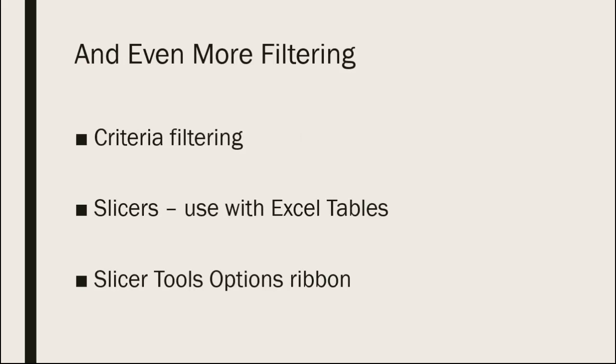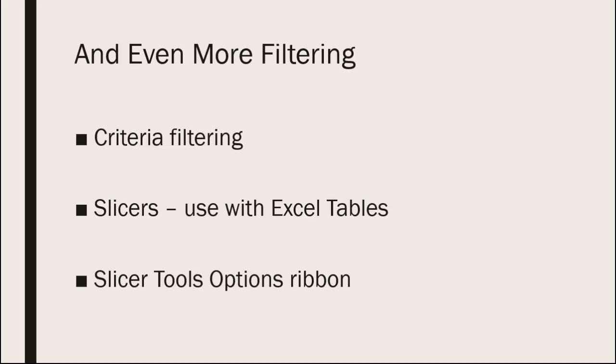There's also a set of criteria options for filtering. Some of the things you can filter by for text: you can choose to filter only records that match a particular text string. So things that are equal to, things that are not equal to, things that begin with something, things that end with something, and so on.